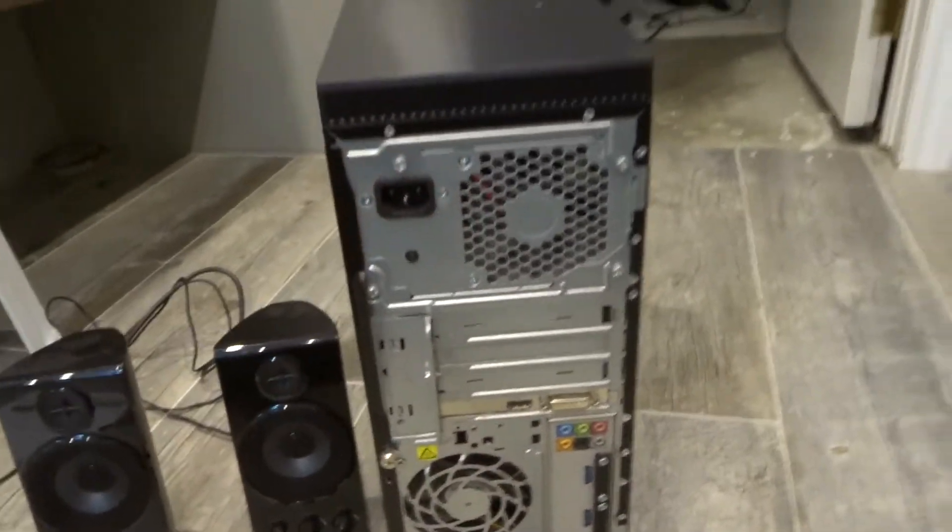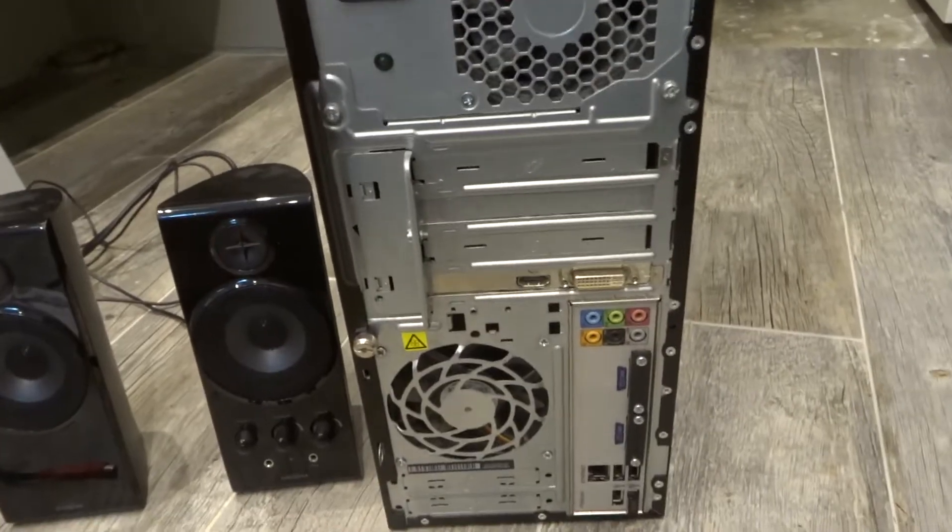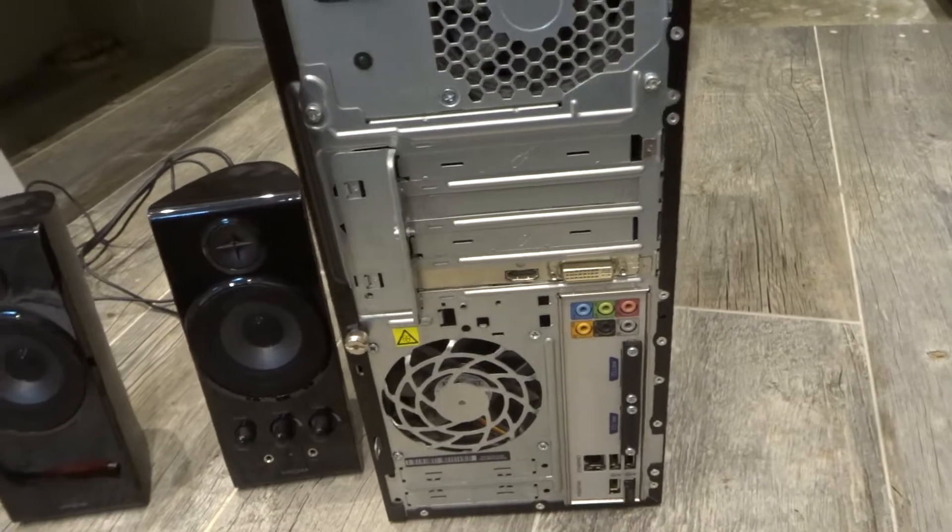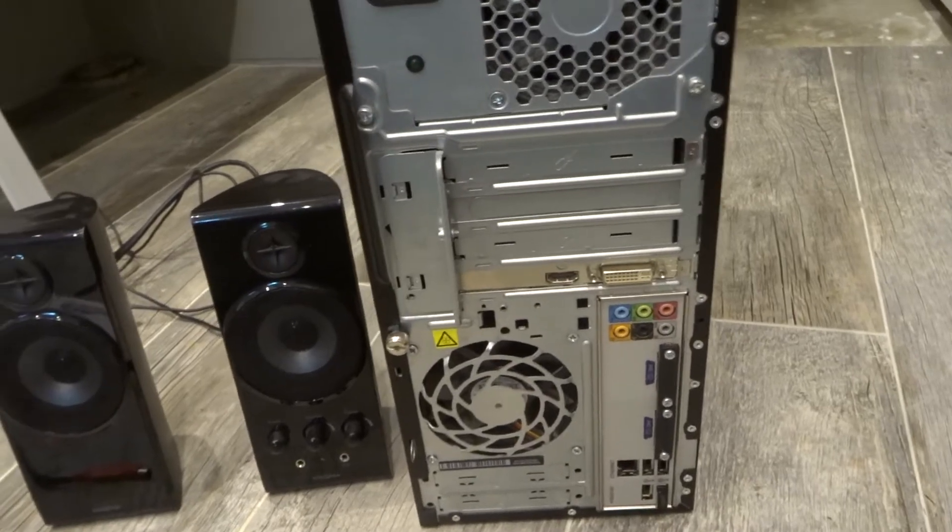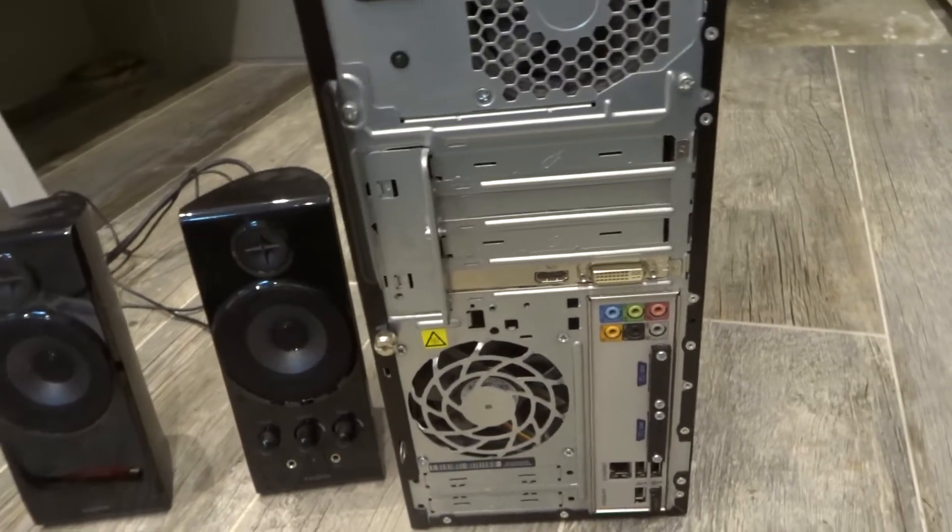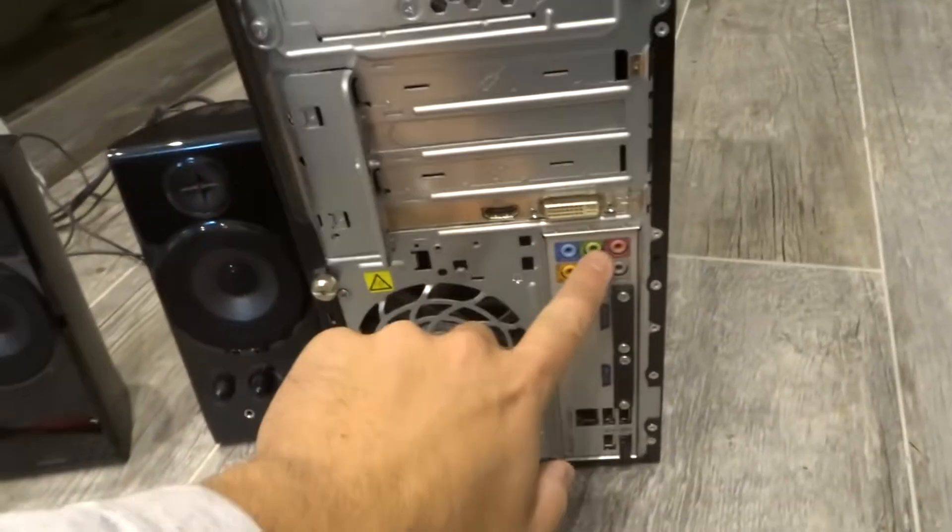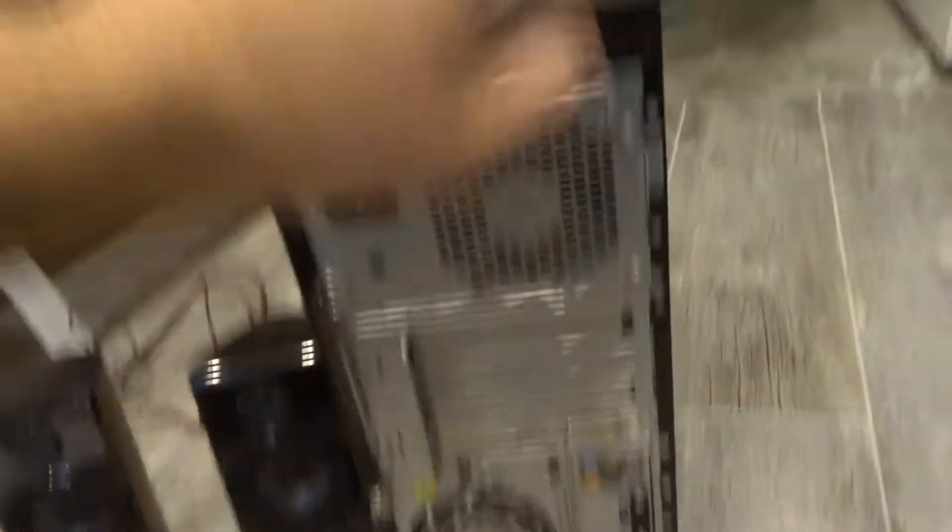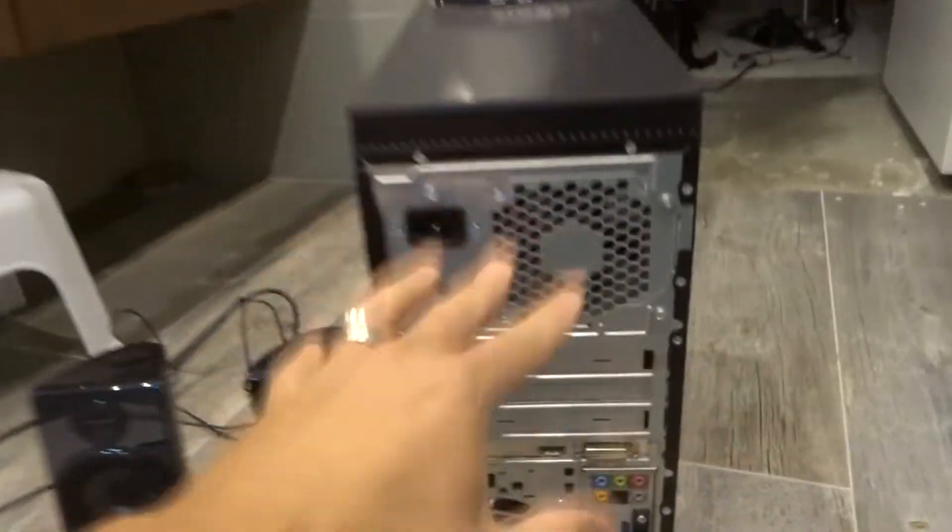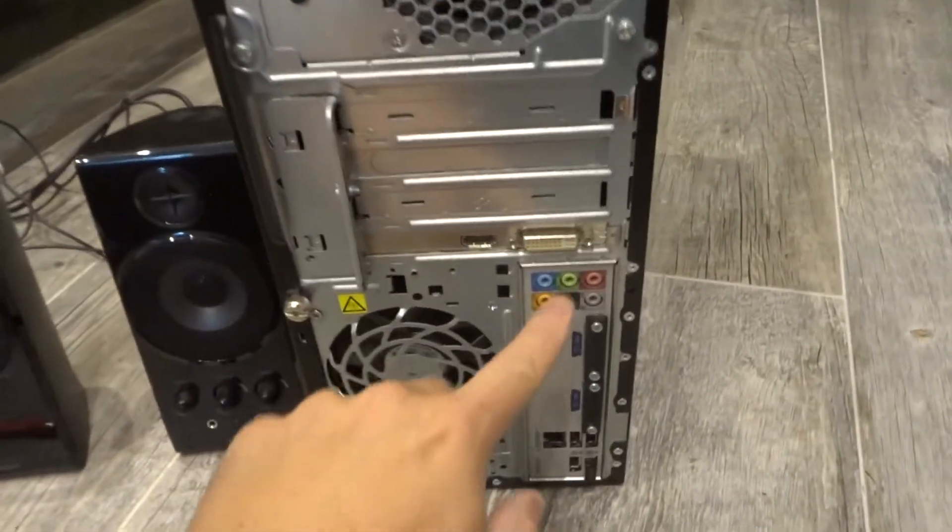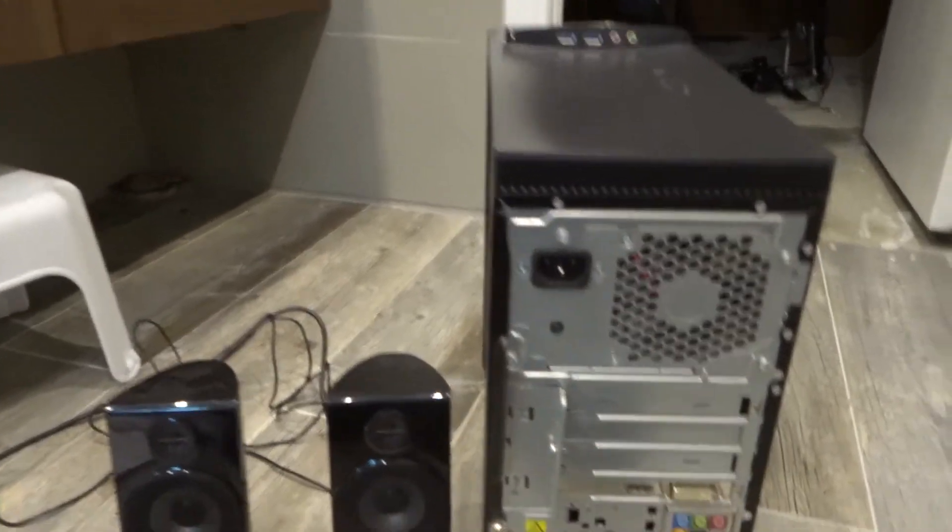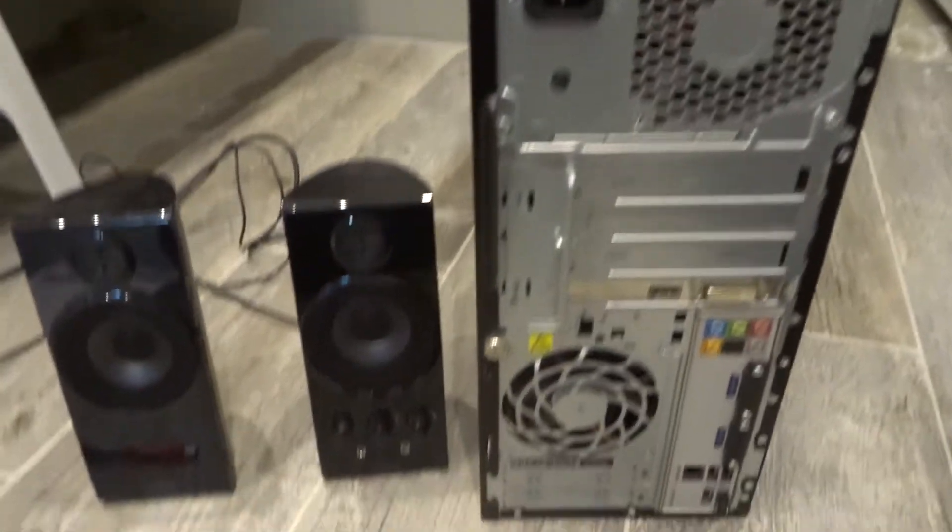Sorry about that, I just finished having a tuna sandwich, so I apologize. But essentially this green port right here and this green port right here, they do the same thing. So take the speakers from this port and plug them into that port over there and see if that works.